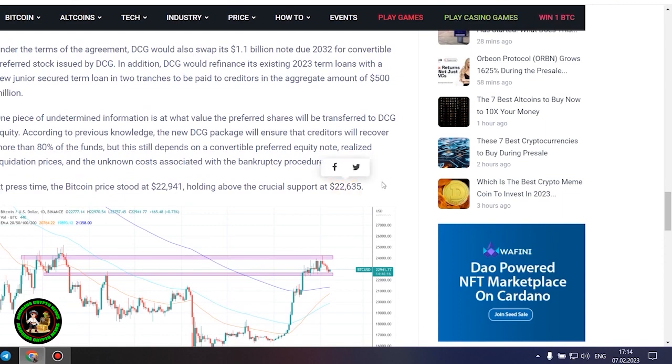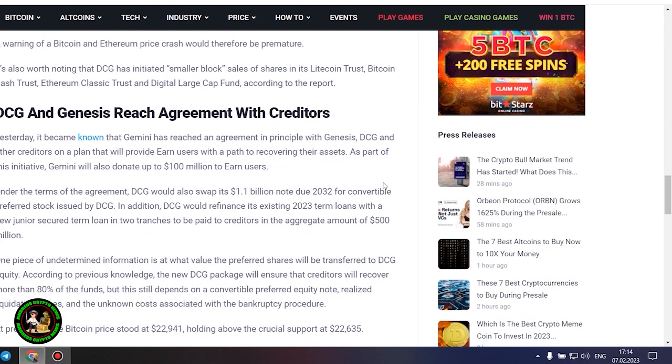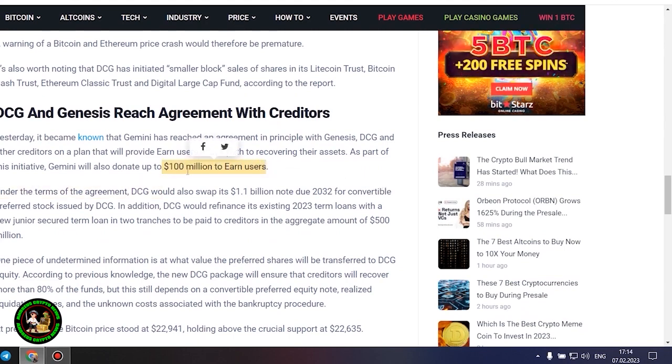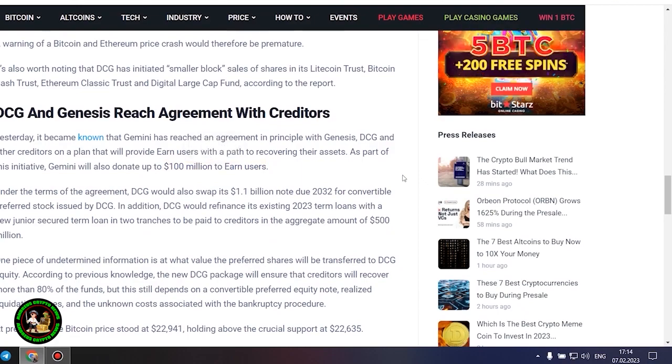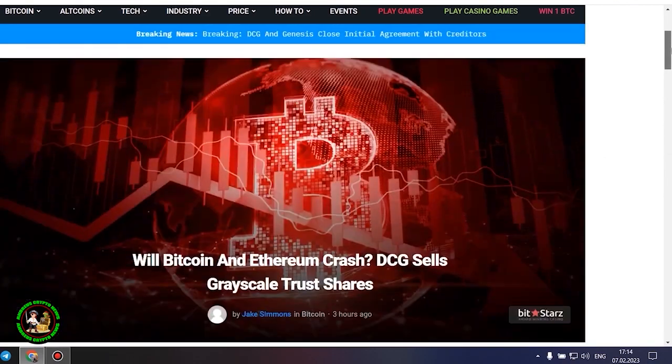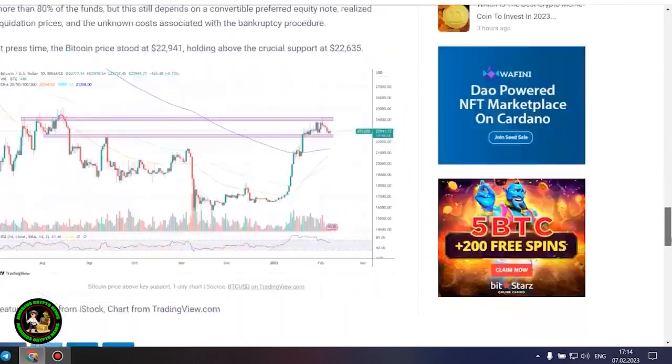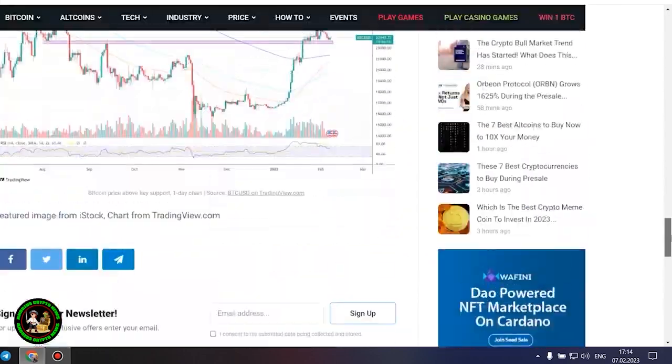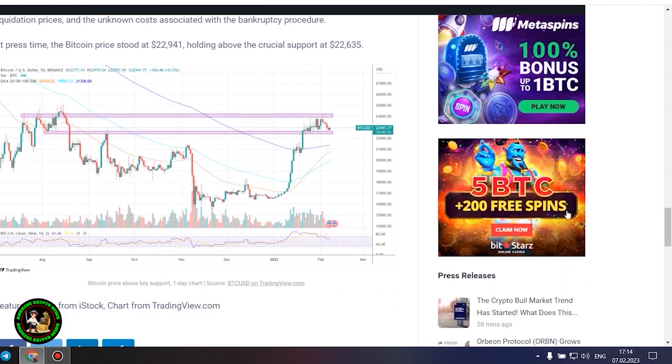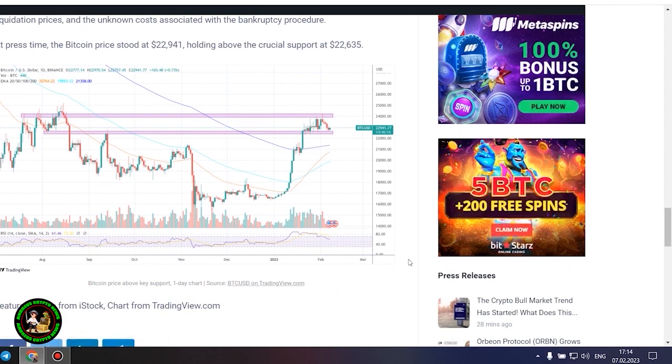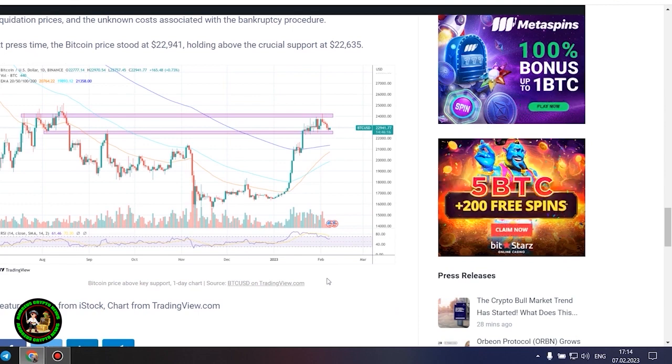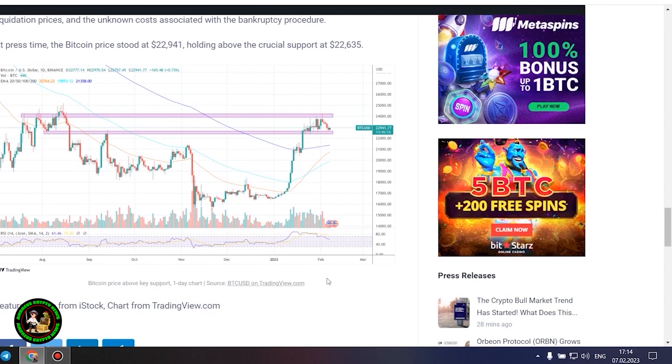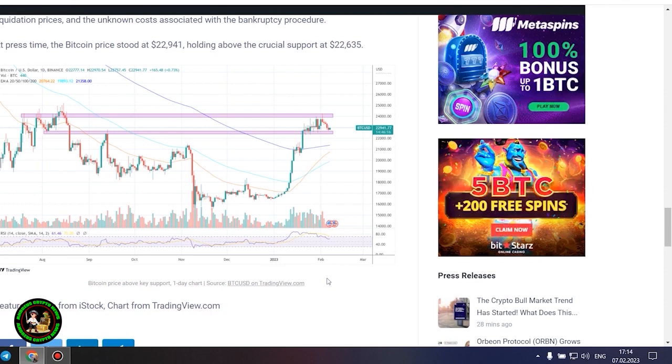One piece of undetermined information is at what value the preferred shares will be transferred to DCG equity. According to previous knowledge, the new DCG package will ensure that creditors will recover more than 80% of the funds, but this still depends on a convertible preferred equity note, realized liquidation prices, and the unknown costs associated with the bankruptcy procedure. At press time, the Bitcoin price stood at $22,941, holding above the crucial support at $22,635.